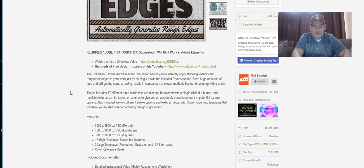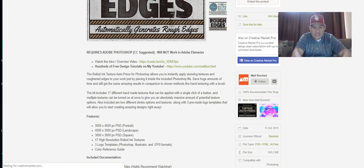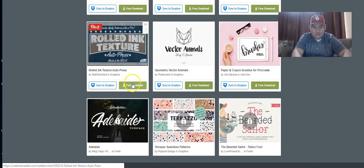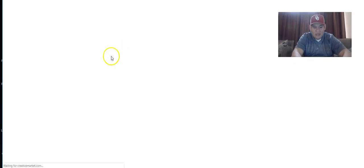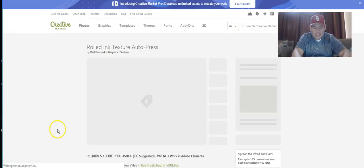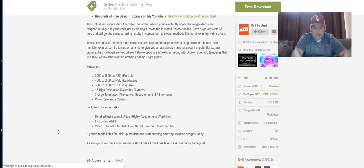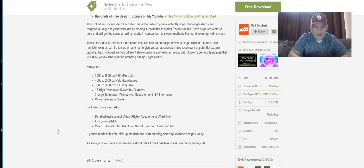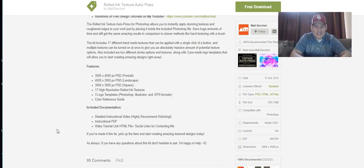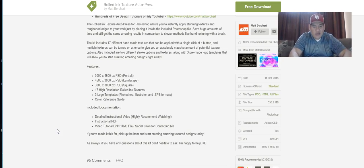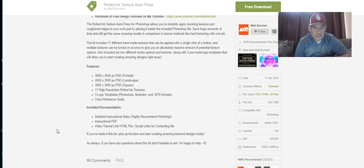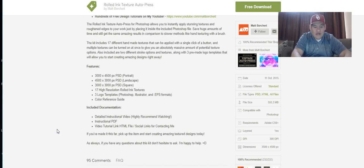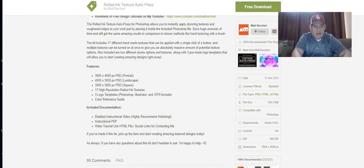I forgot to mention - it says it's 4500 by 3000 PSD portrait, 4500 by 3000 landscape, and 3000 by 3000 square. 17 high resolution rolled ink textures, three logo templates, photo illustrator EPS format, color reference guide. Make sure you get that too if you have Photoshop.